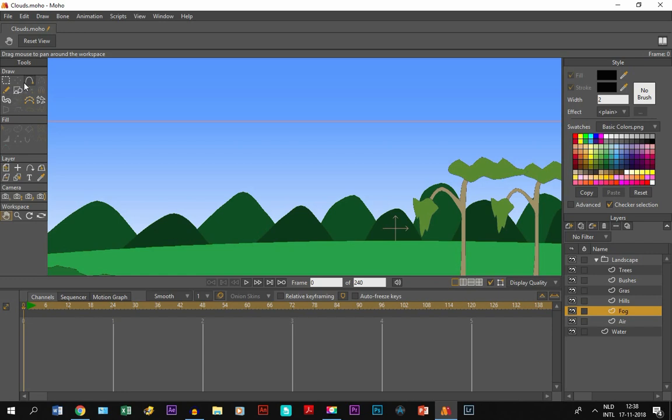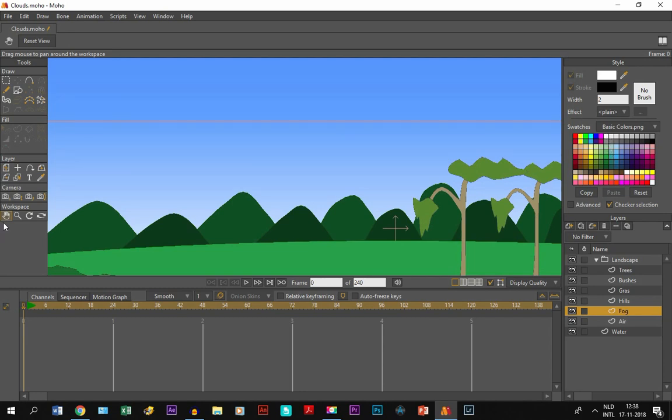First we pick a color. And since it's clouds and fog, we are going to choose white.